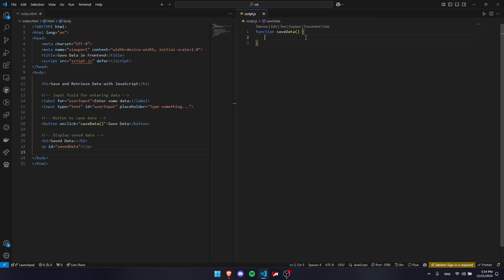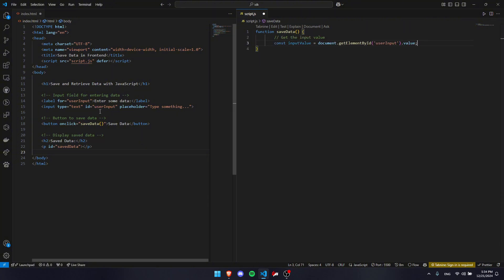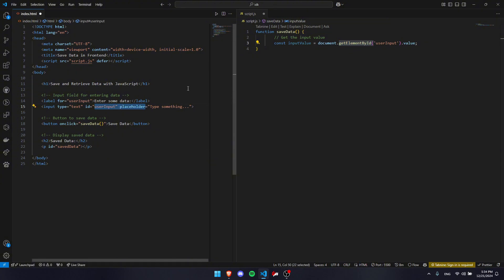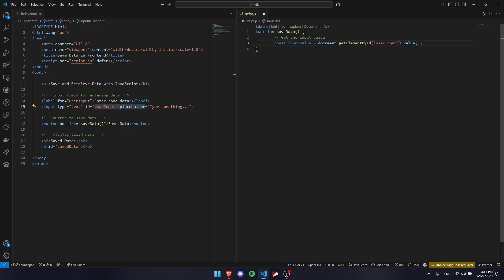Now all we have to do is write our JavaScript code. The first step is to get our input from up here, our user input. We get that by writing inputValue as our variable. We get it from document by looking for the ID, which is userInput, and we get that value. So that's going to be our user input.